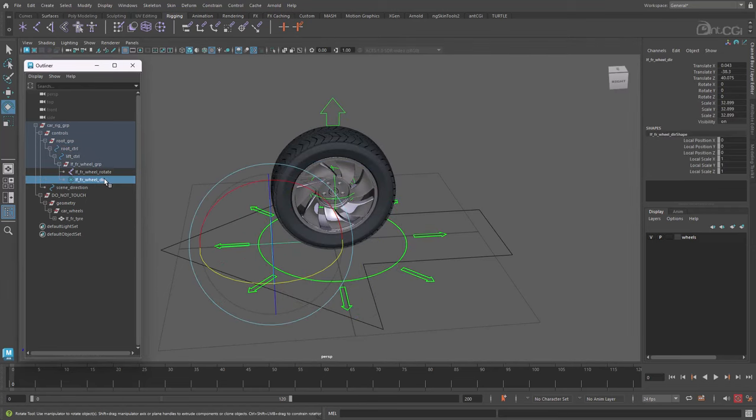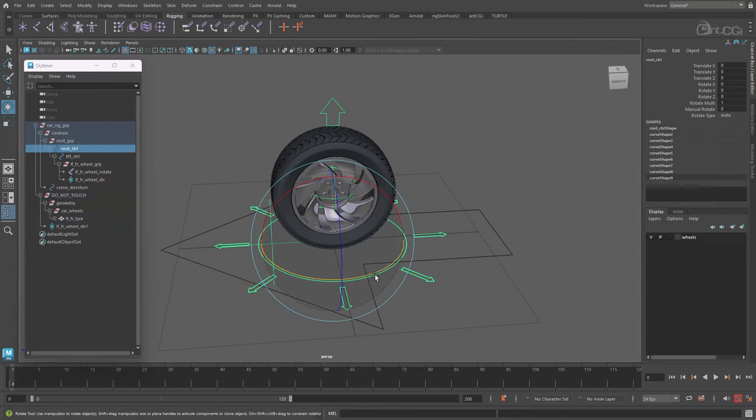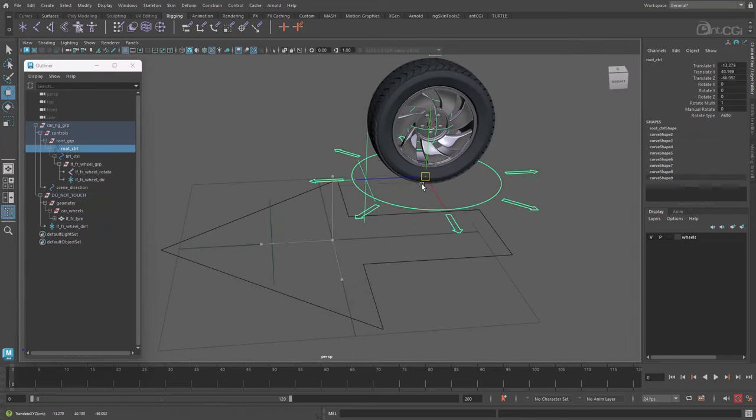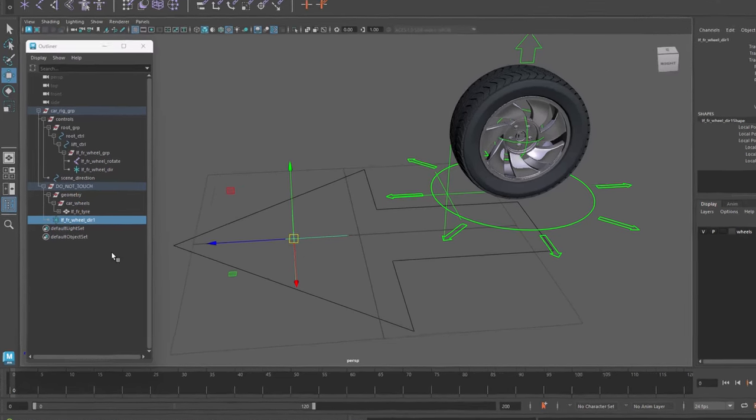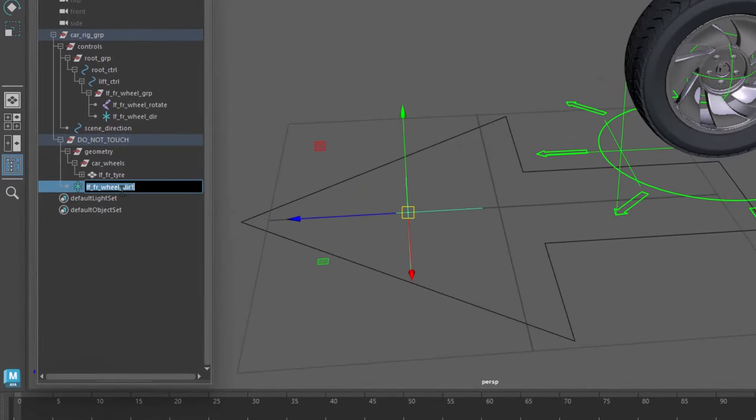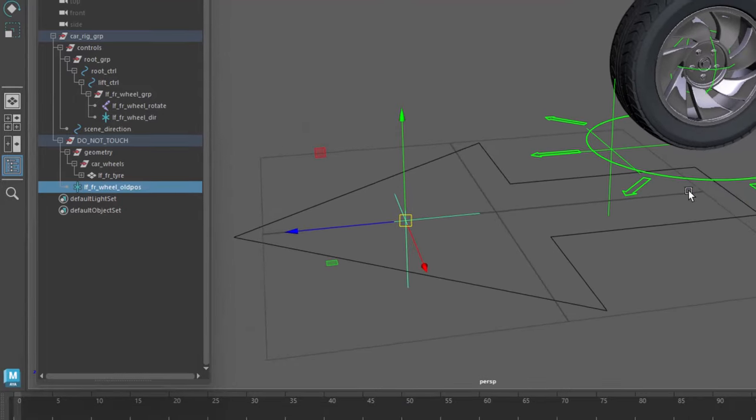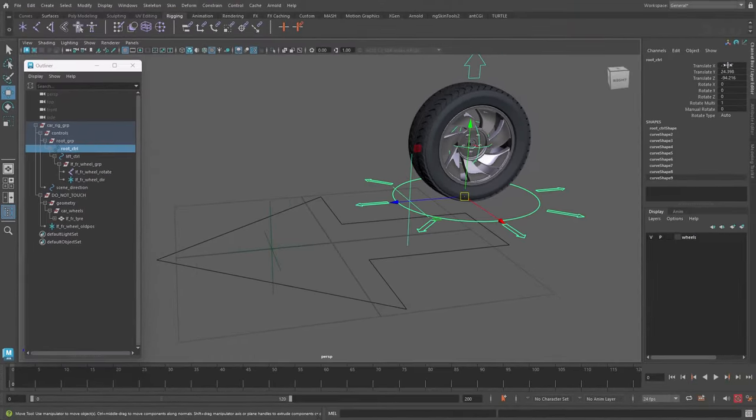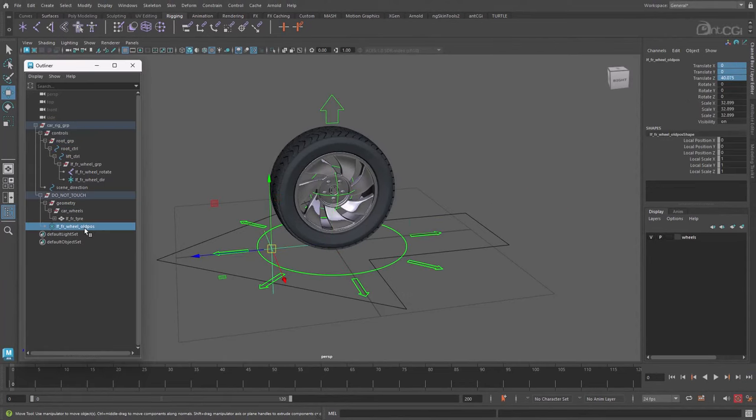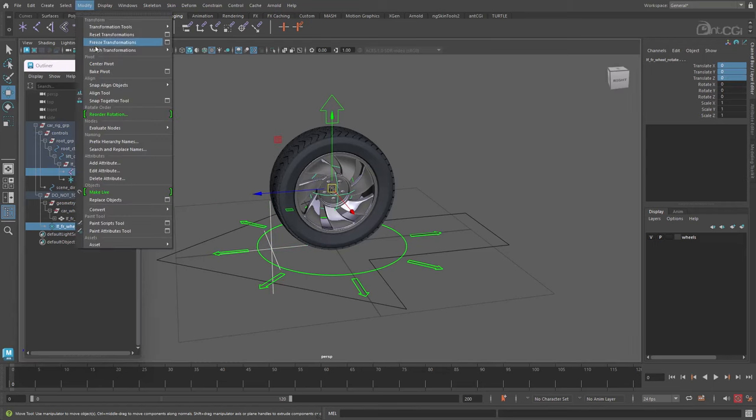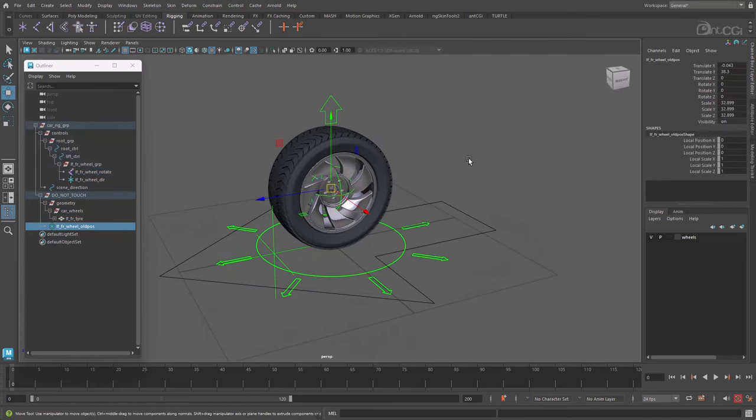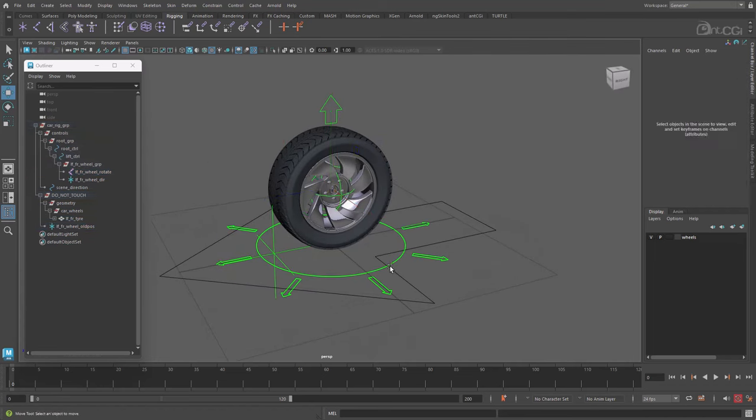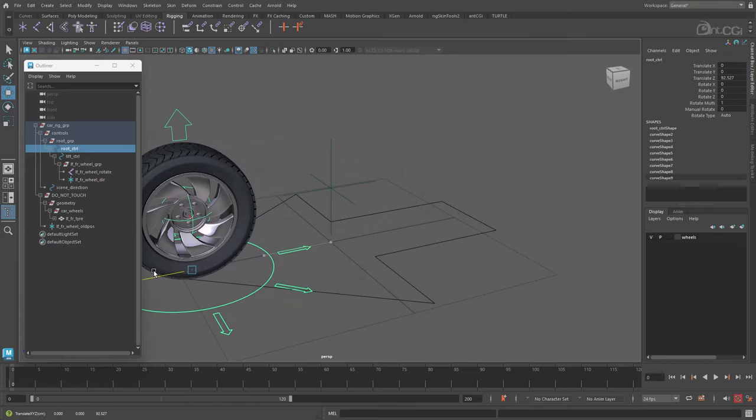We need a second locator now, so duplicate this one and move it out of the main control hierarchy. This shouldn't move with the rig. Let's call this _old_pos. This locator will tell us where the wheel was previously, so we can work out how far it's traveled. Let's now match its position to the joint at the center of the wheel. If we check again, as the rig moves, the old position locator is left behind, which is perfect.